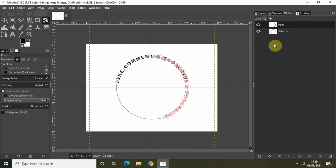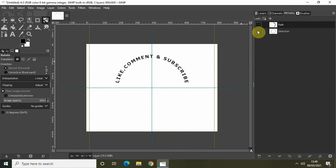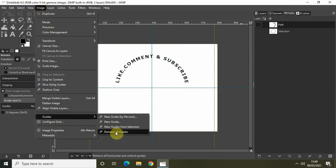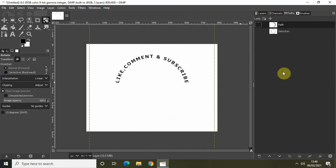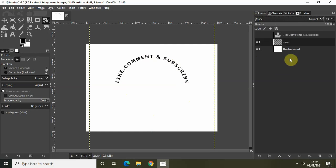Go back to the Paths tab and turn off the visibility of the top path layer. Also turn off the visibility of the selection layer, then go to Image, Guides, and click Remove All Guides. You'll see I've successfully wrapped the text along a circular path — but this is only half the job. Next I'd like to replicate this on the opposite side using the Flip tool.